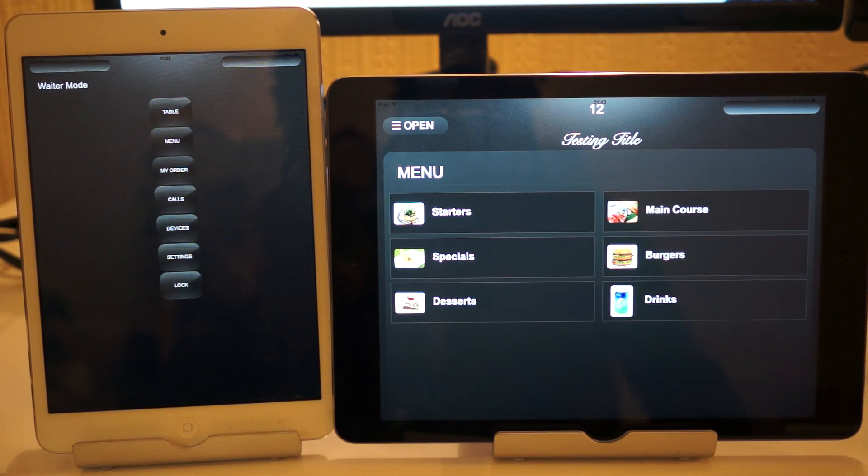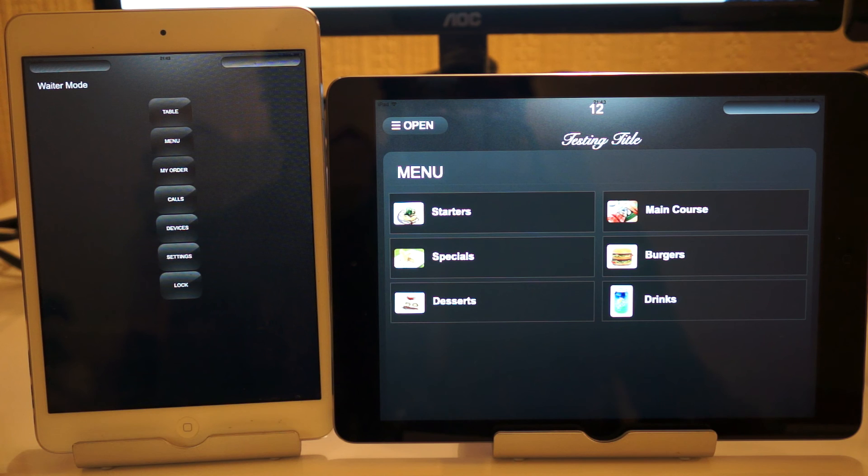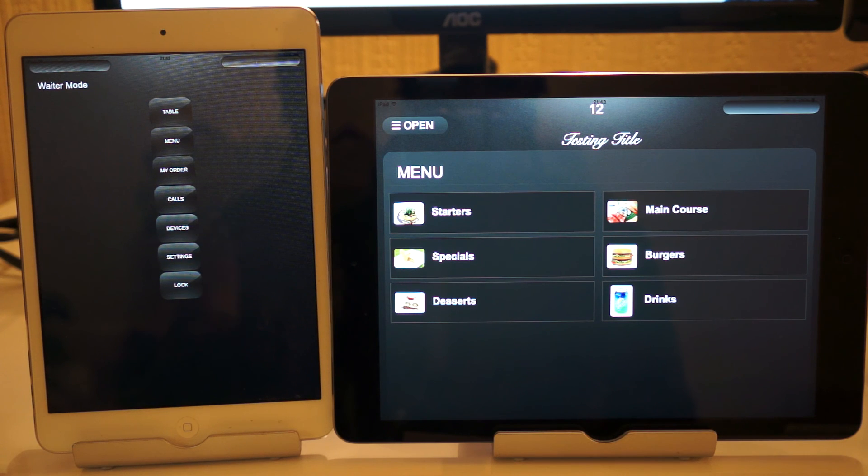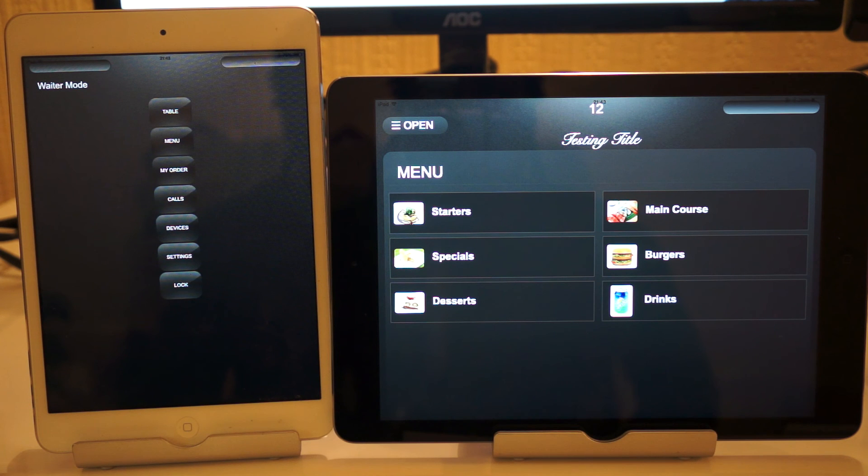Hello and welcome. Today I'll be showing you the call waiter feature of the tablet waiter app. This allows customers to call waiters via a button in the app.